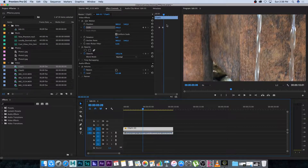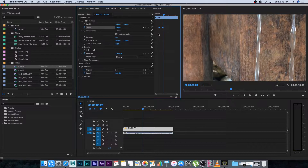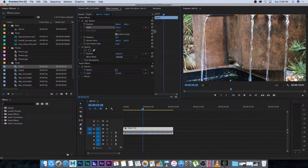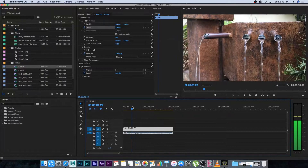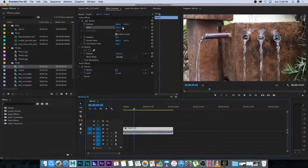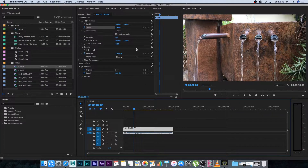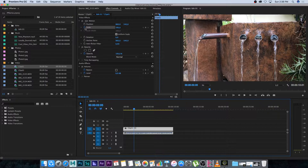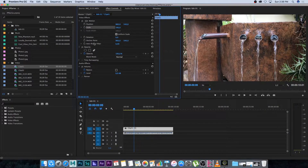I'm going to delete these keyframes — just highlight them and press Delete, and it will go back to 100. I'll also click the stopwatch next to Scale to deactivate it, since we don't want to animate that anymore. Now let's move on to rotation.